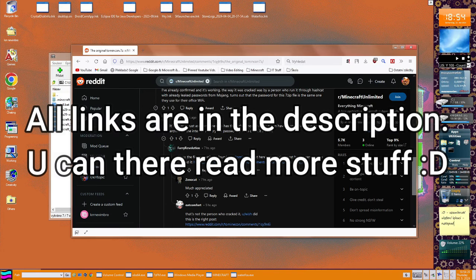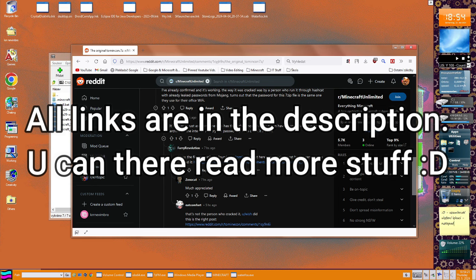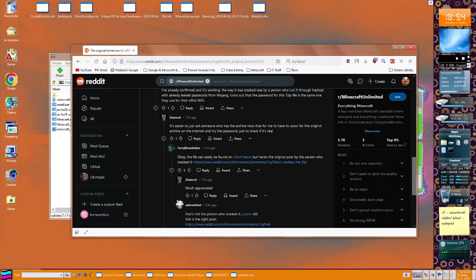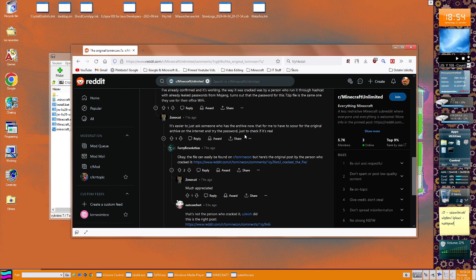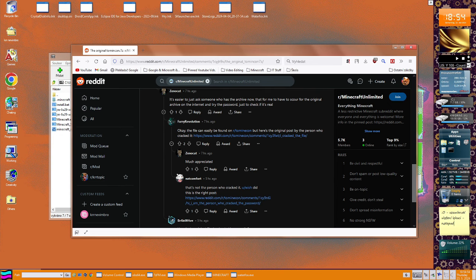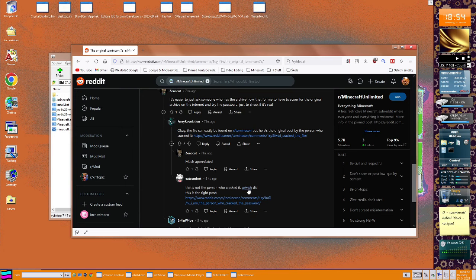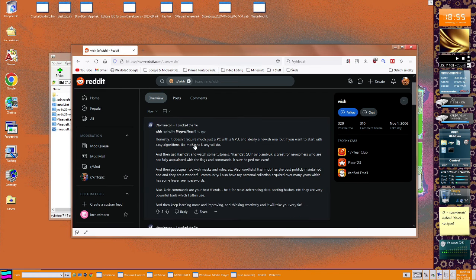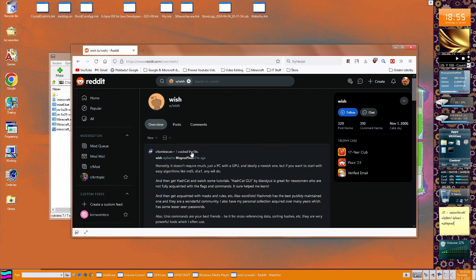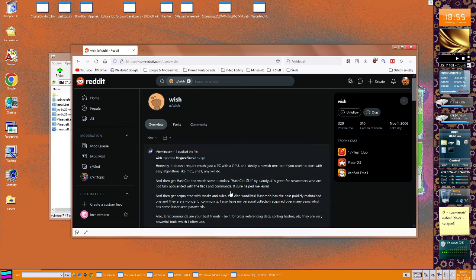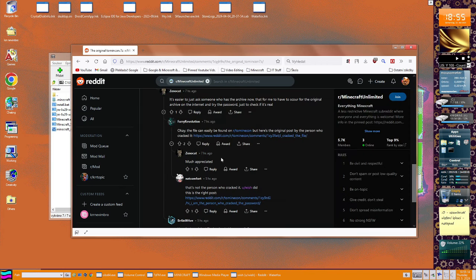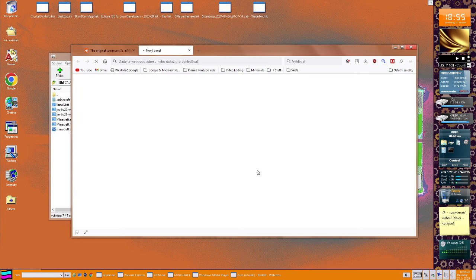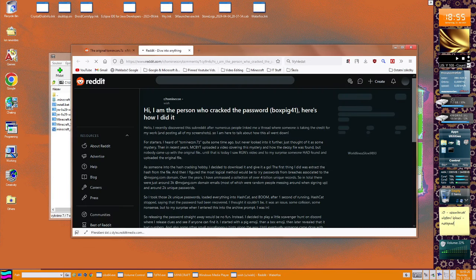It's easier to just ask someone who has the archive now, than for me to have to go for the original file archive on the internet and try the password just to check if it's real. Well, that's not the real person who cracked it. Then you wish, wait. Okay, I follow this guy. I don't know if they told here the truth, but this is the right post.